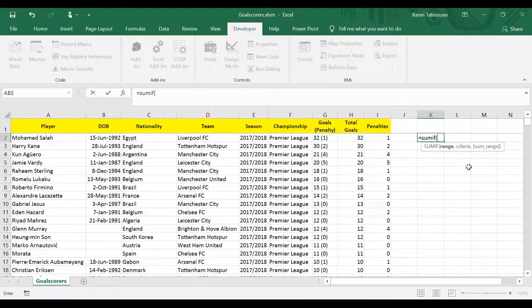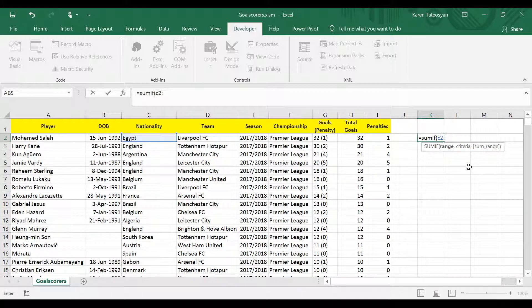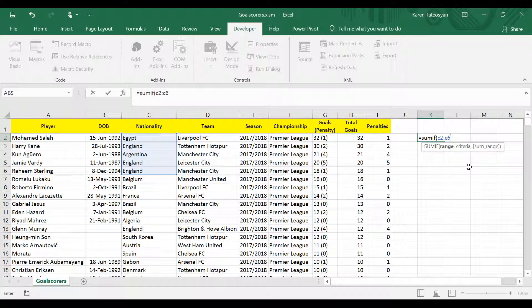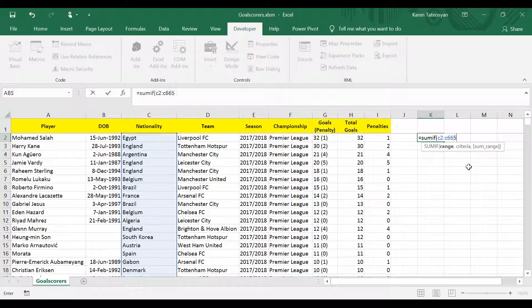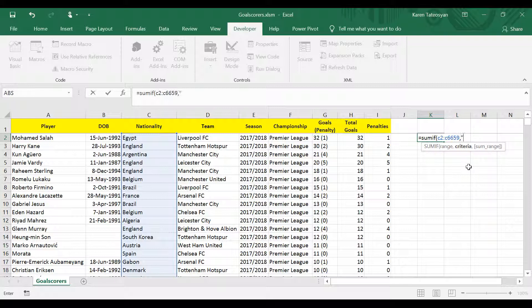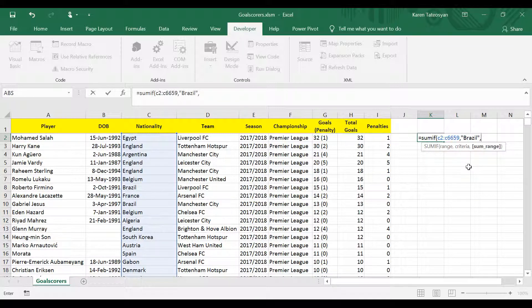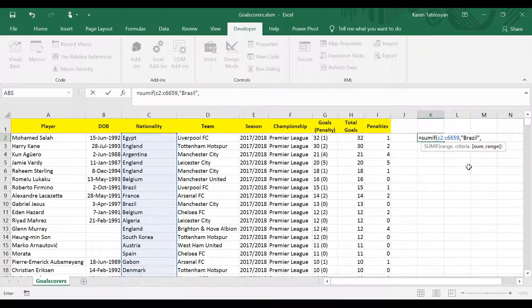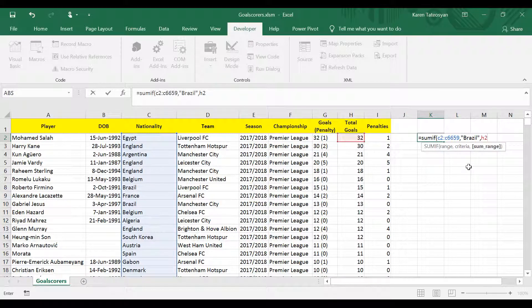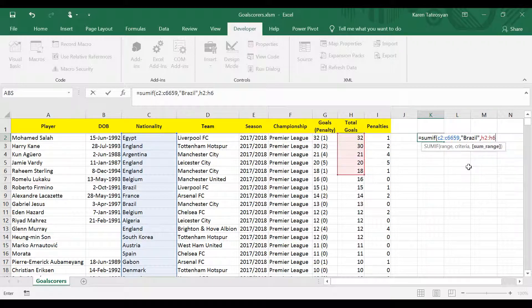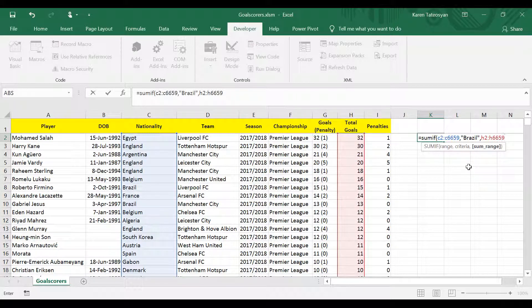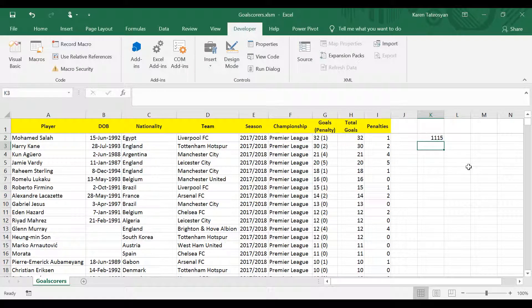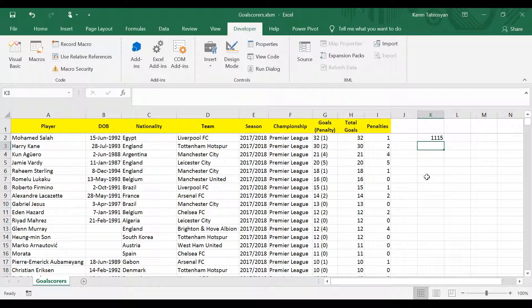So for a range we can make a reference to all cells between C2 and C6659, and then the criteria will be Brazil, and the sum range, these are the cells between H2 and H6659. Excel returns 1115.